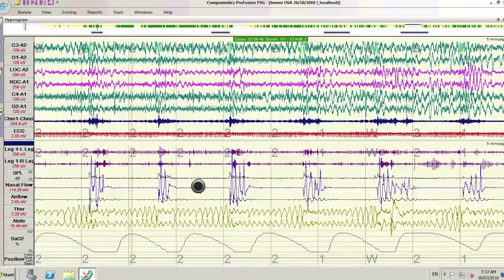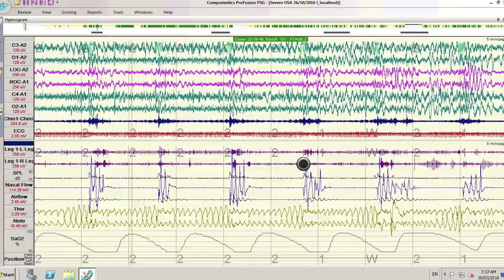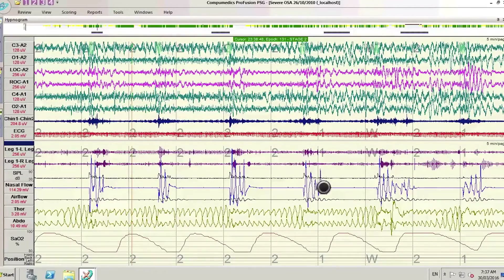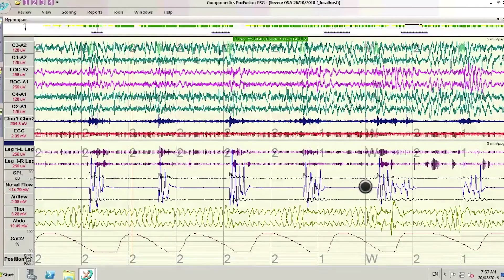The blue line is the signal from the nose sensor that measures airflow — each time it goes up and down is a single breath. You can see a sequence of three or four breaths, followed by a period of about 45 seconds when no air is getting in.